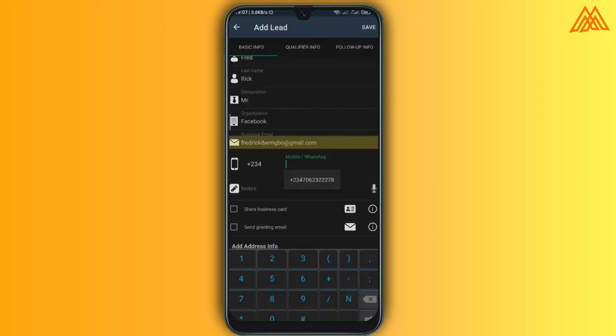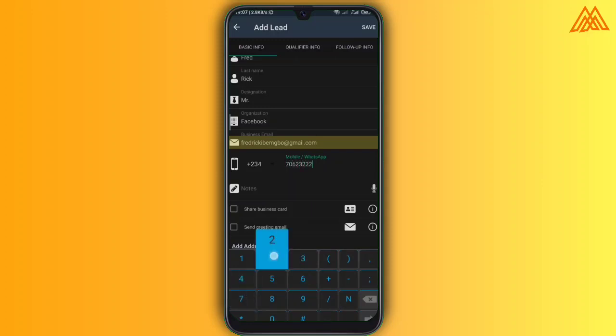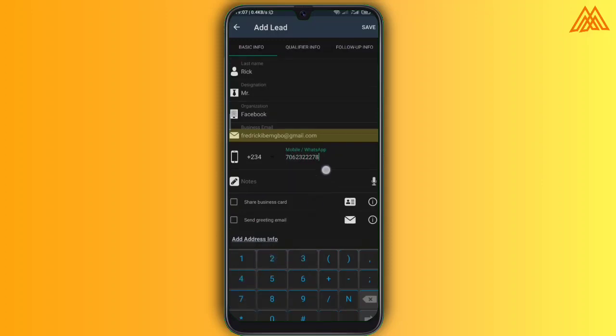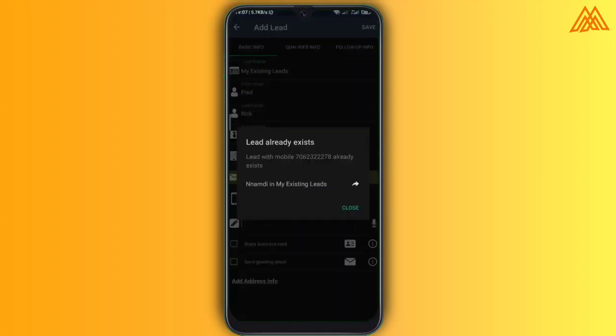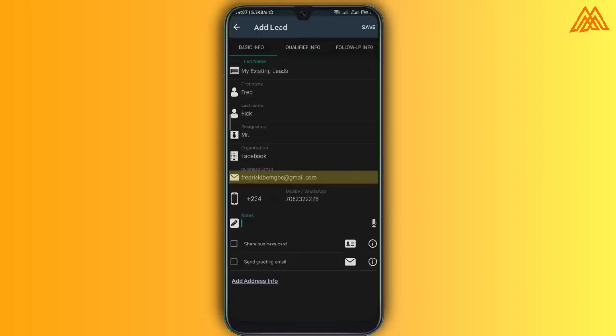And then you can see mobile or WhatsApp. So you see that the mobile that you are actually keying in here, you can directly contact that lead via WhatsApp through the Hello lead application. So over here are the notes. So you might want to add a note on what to discuss with the clients down here.